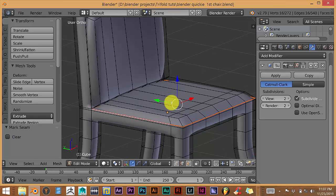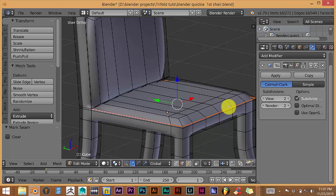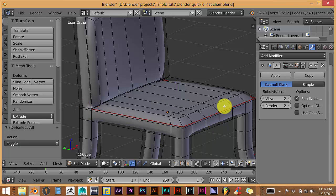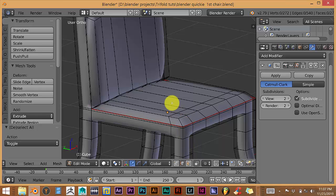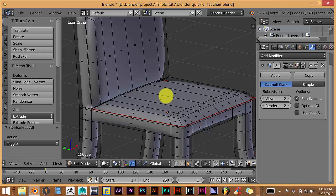You can tell that the seams have been marked because of the fact that it's now red. And the next step is you want to go from Edge Select mode into Face Select.